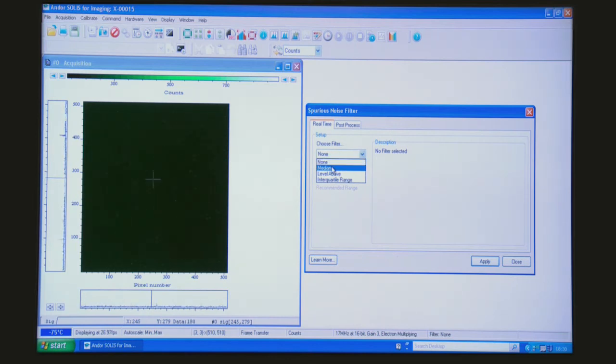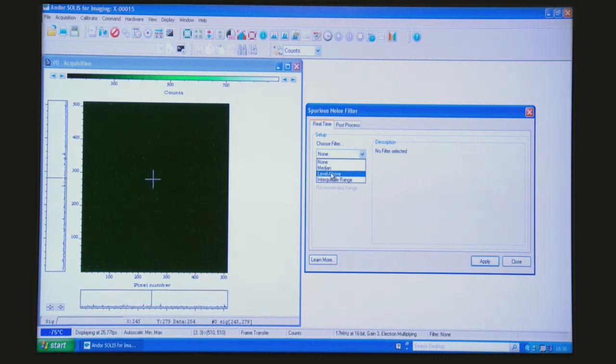So we have median, level above, and interquartile range. These descriptions are given within the manual of the EMCCD camera, so I'll not go into it here.